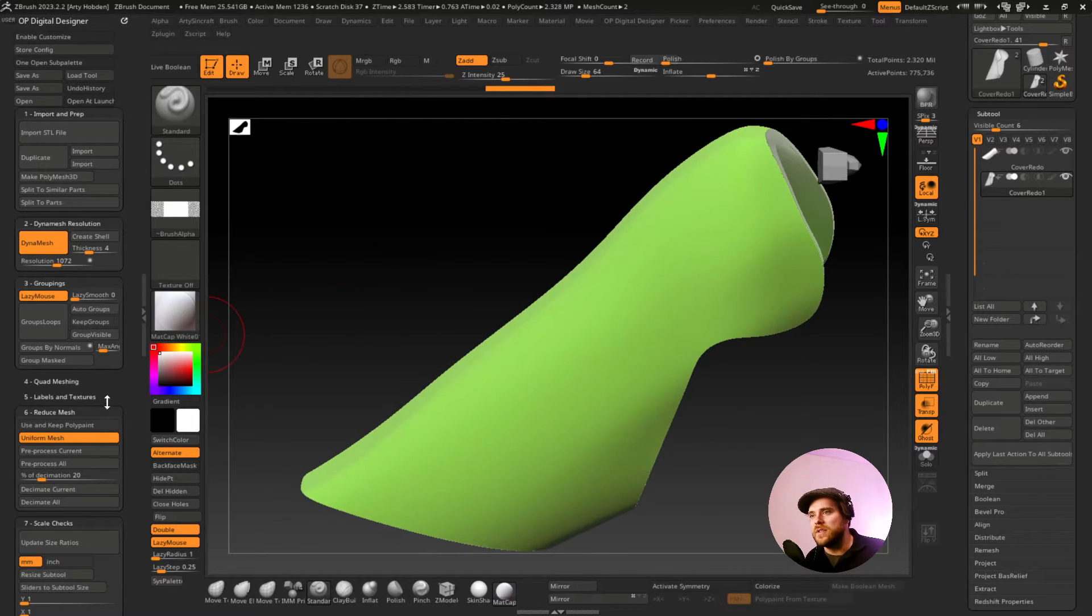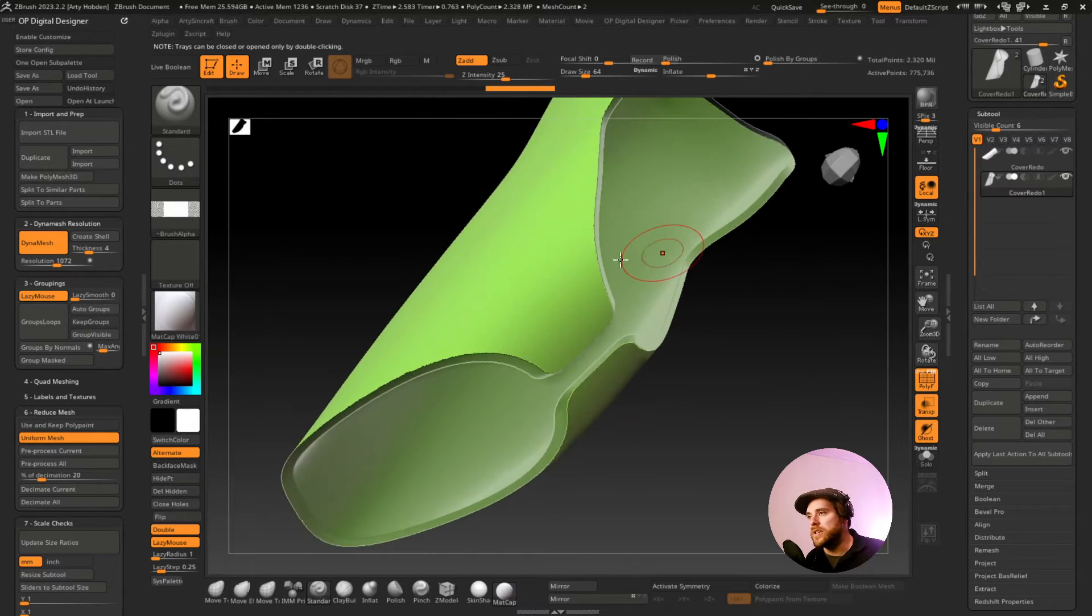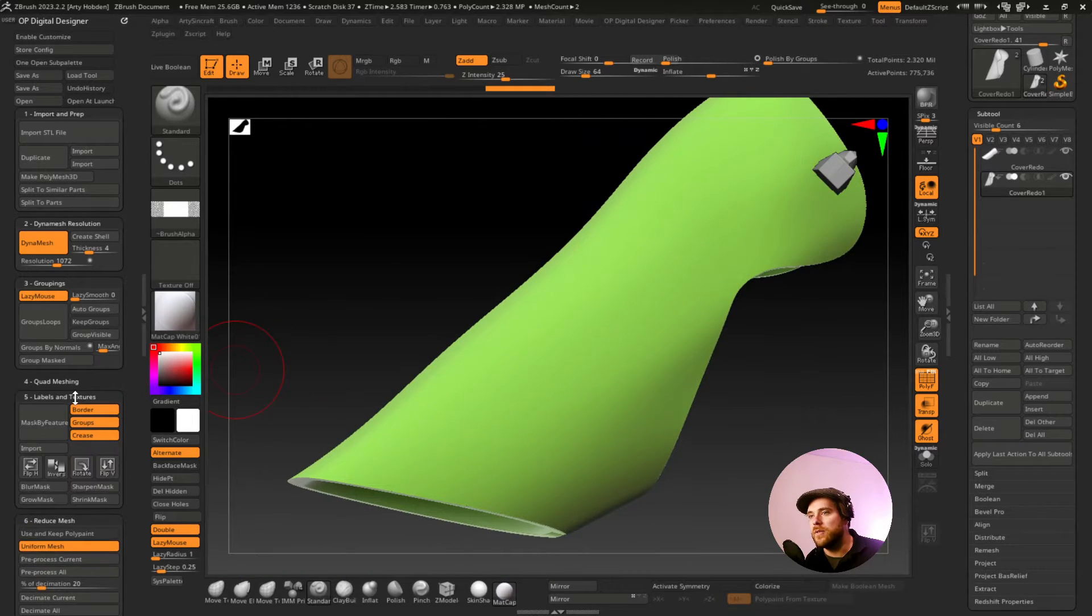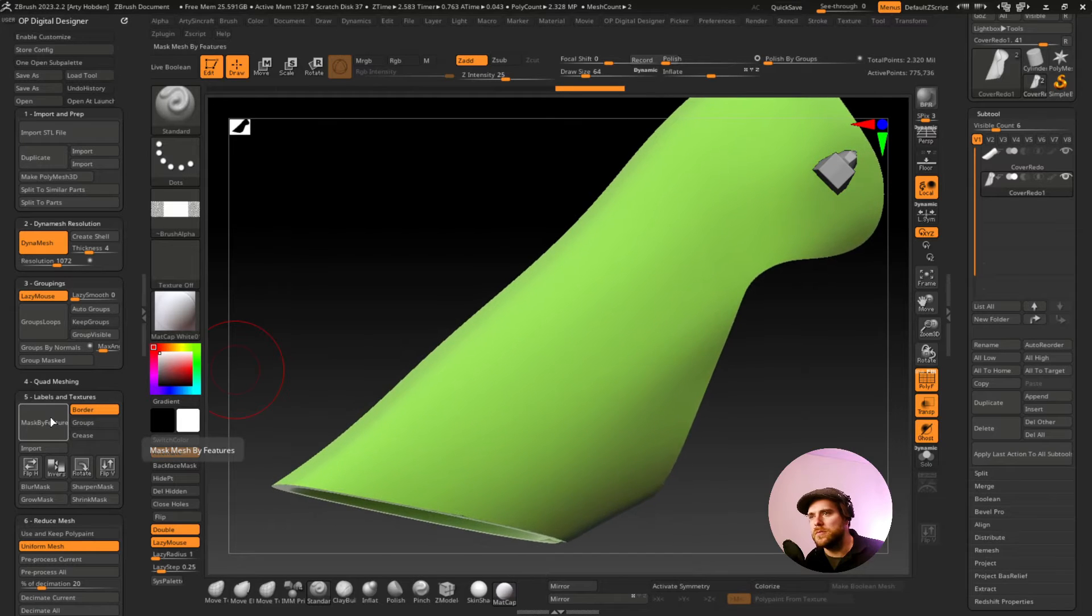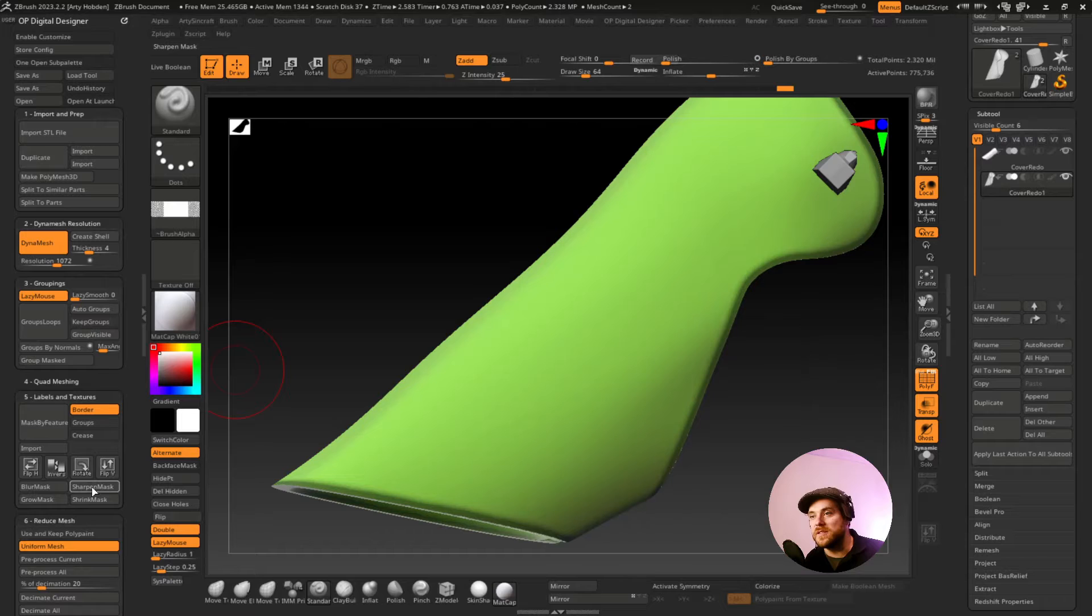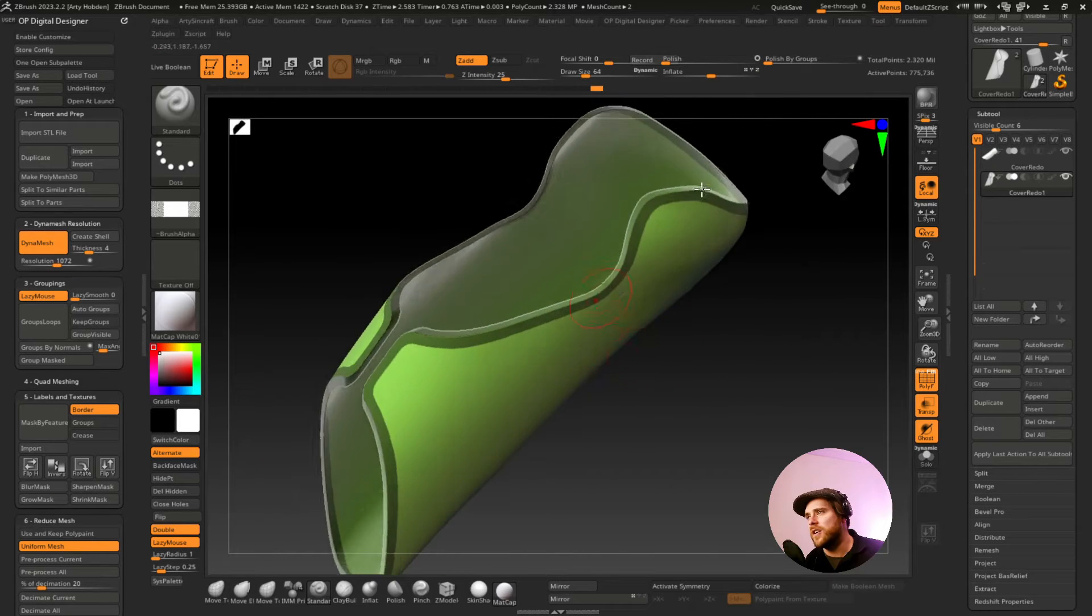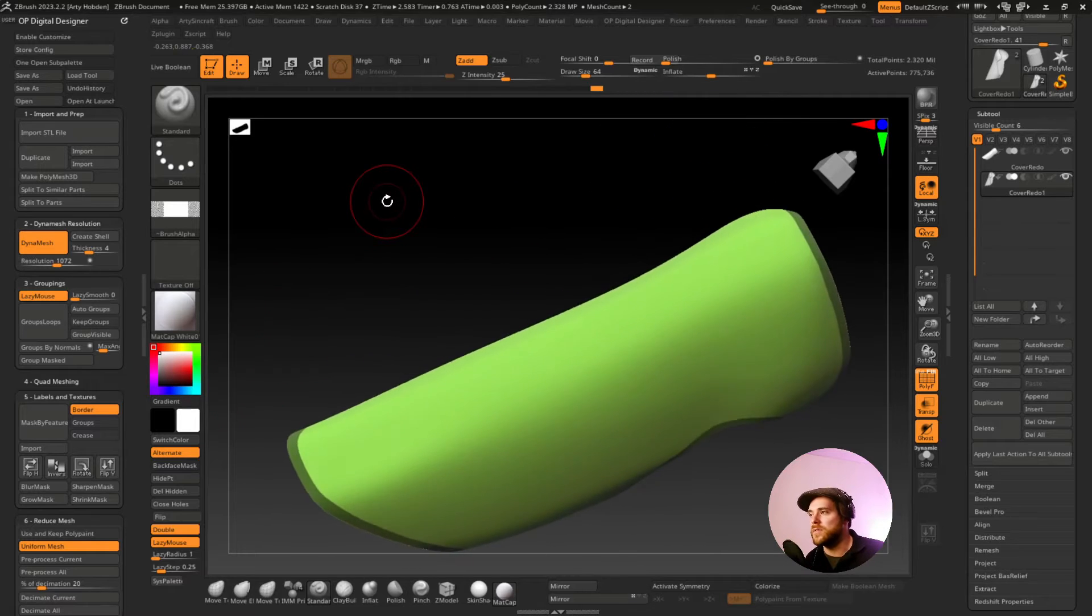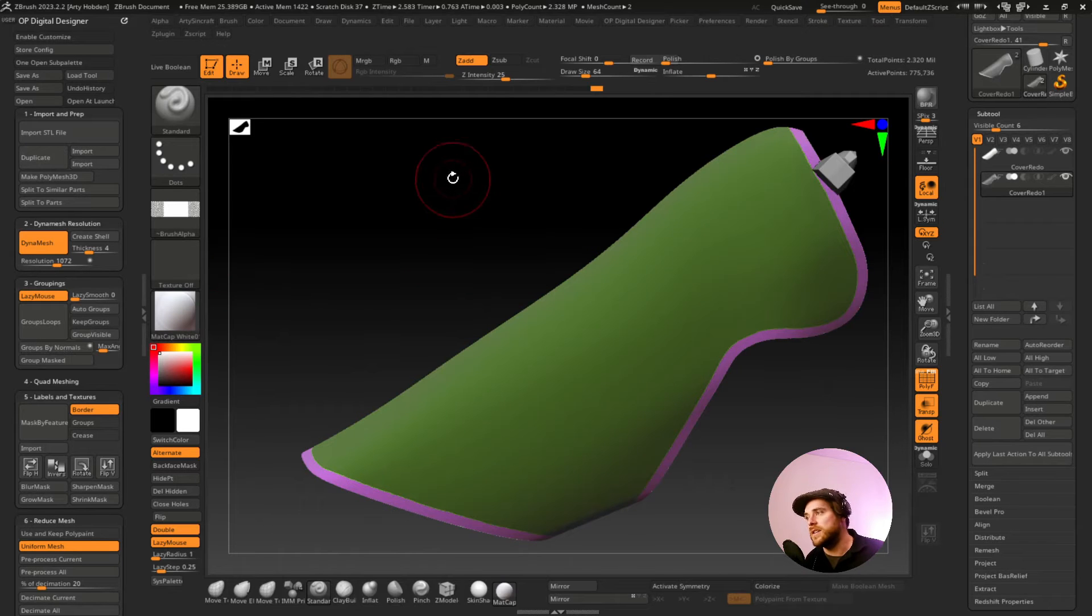The next step we can do is something that might help for these edges because this resulting two-part thing will wrap around an edge sometimes and you'll get a messy result. So we can work around that by quickly going to our mask by features area. And we're going to mask by border. There we go. And we're going to start growing that mask. And then we're going to sharpen that mask. And then we're going to grow that mask. And then we're going to sharpen that mask. So what that did was it masked our edge of this one surface.